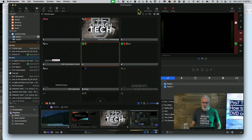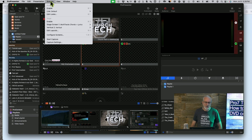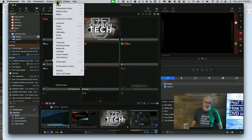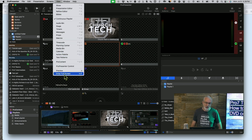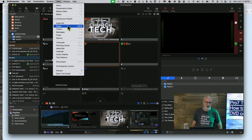Here we are in Pro 7, and if we go to Screens, it's not there. If we go to View, we could look through all this, but there's no DVD option here.